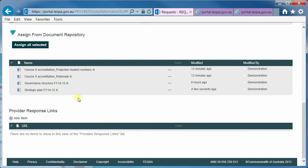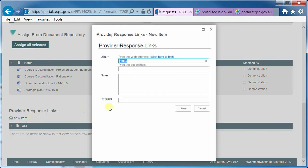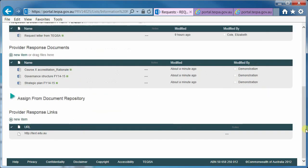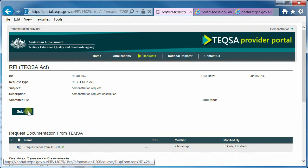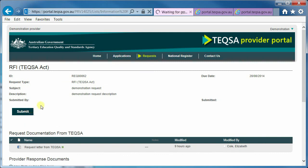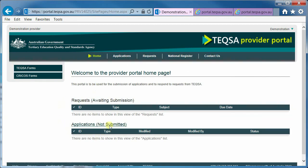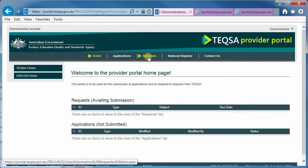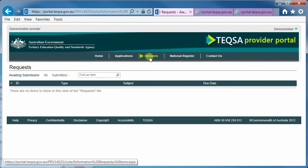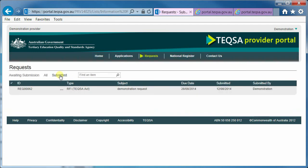As with applications, there is the ability to add a link as part of your actual response. Please note that you must submit your request in order for your case manager to know that you have finished work on that request and passed it back to TEQSA for review. To see the submitted requests, choose the request header and then select the submitted option, and you can then go in and view the request.